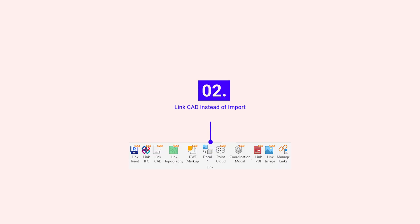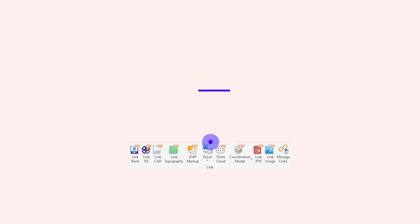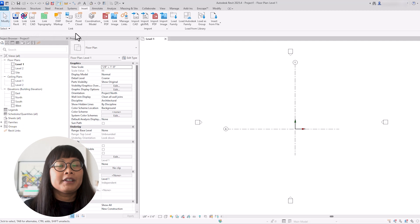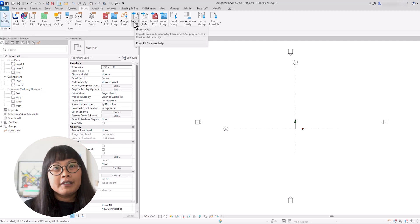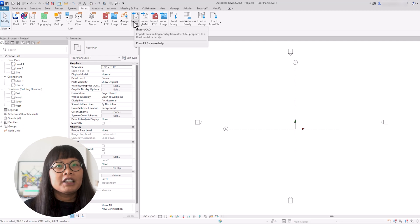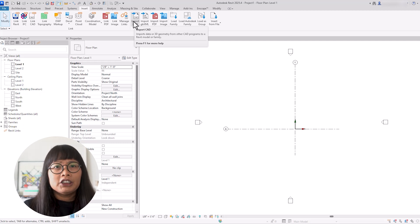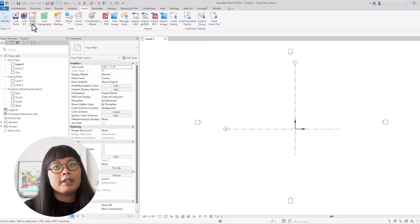In Revit, there are two options to bring data and 3D models from other CAD programs into your Revit file: import or link. Many beginners tend to import data into Revit. However, this option embeds the data into your model, which can be problematic as the Revit files become more complex, potentially slowing down your model. So for the second tip, I recommend linking instead of importing.